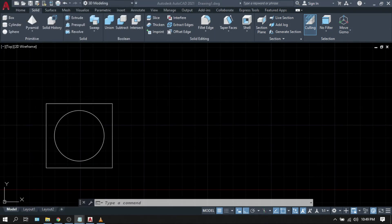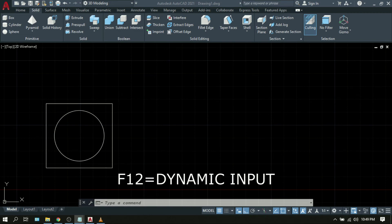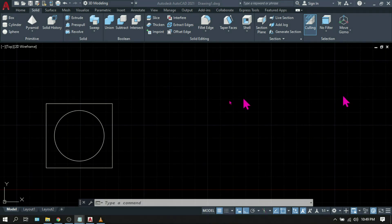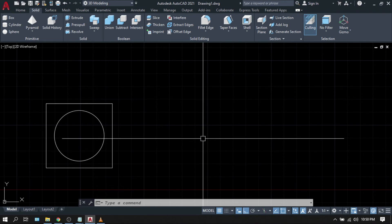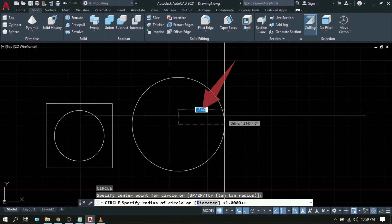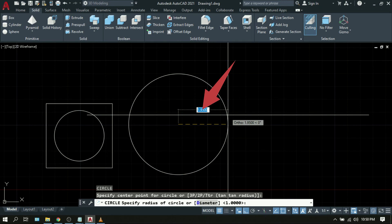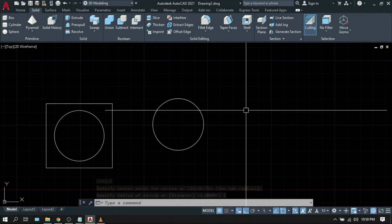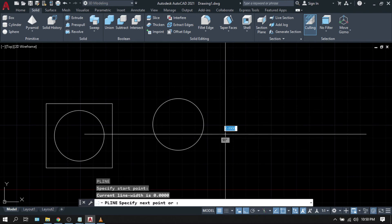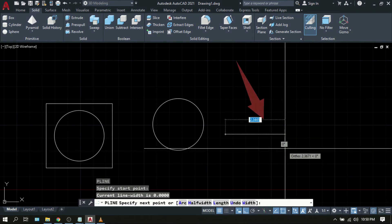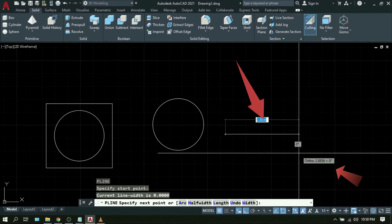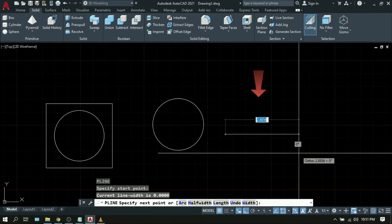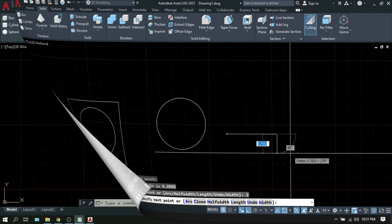F12 is Dynamic Input. Dynamic Input is a way of specifying coordinates or dimensions near your cursor instead of on the command line, and you can turn it on or off by pressing F12. For example, type C for circle — a text box appears near the cursor where you can directly input your value, such as 1. With polyline PL, three boxes appear: one for coordinates, one for angle, and one for dimension, allowing you to type values directly.